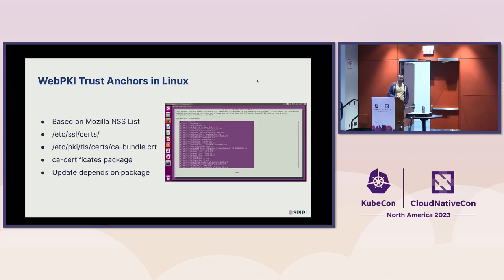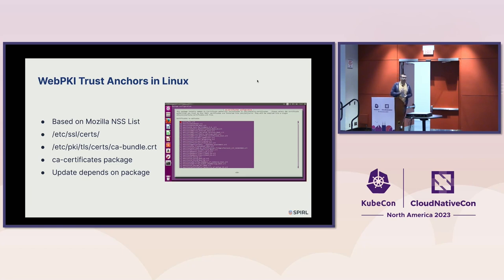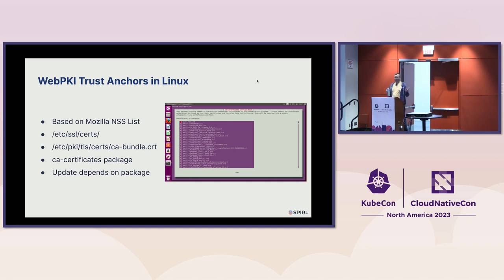Linux distributions each have their own idea of where PKI trust anchors should be stored. In most cases, any OpenSSL-based software will look into /etc/ssl/certs, which is where most trust anchors are stored. Red Hat has its own view, with a path for the CA bundle where every trust anchor on that type of system is stored. To get your trust anchors on Linux, you install the CA-certificates package, and updates to that package deliver new CA certificates.